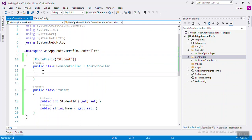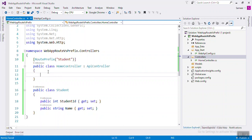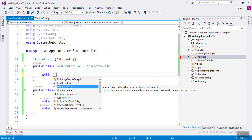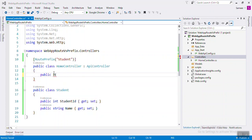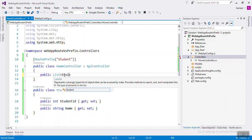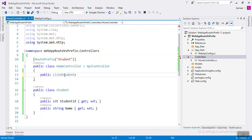So now if you create any method inside that HomeController, that URL prefix will be 'student'. To create one method, it will be a list of Student and the method name is Get.